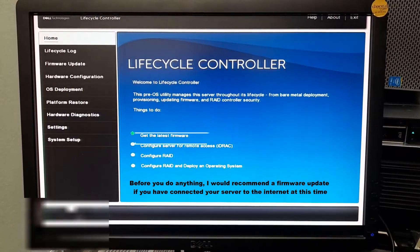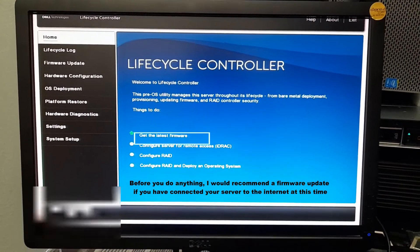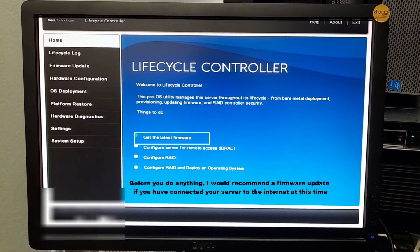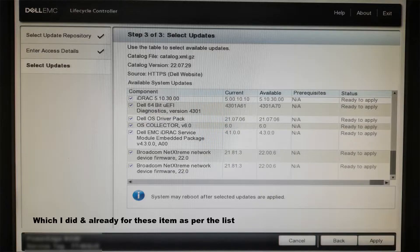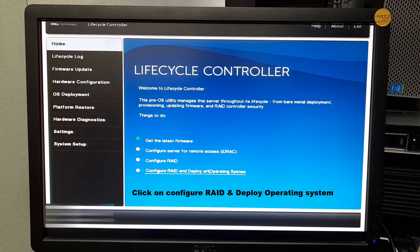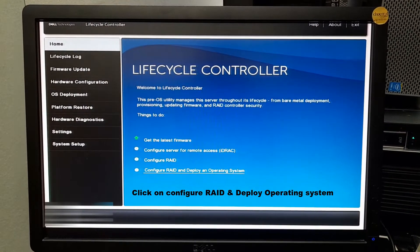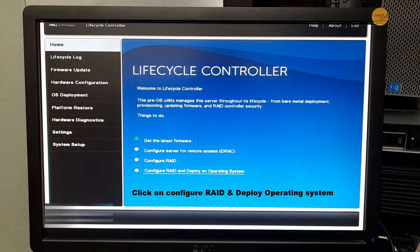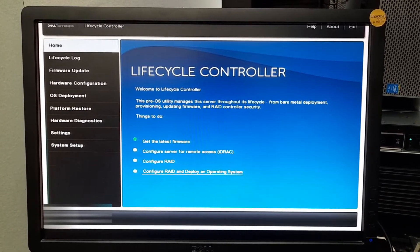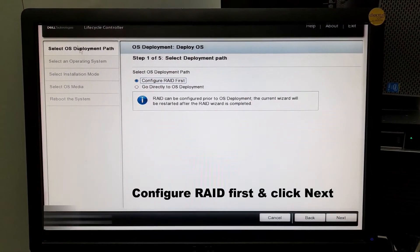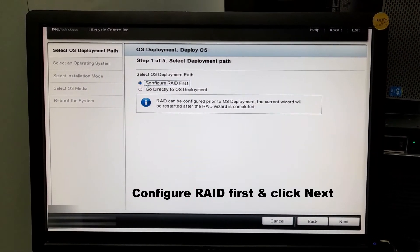First of all, try to get the latest firmware before you do anything, which I have already done. Select those items and update if the internet connection is available. Then let's go to the configure RAID and deploy an operating system option, and then I will select configure RAID first and click next.